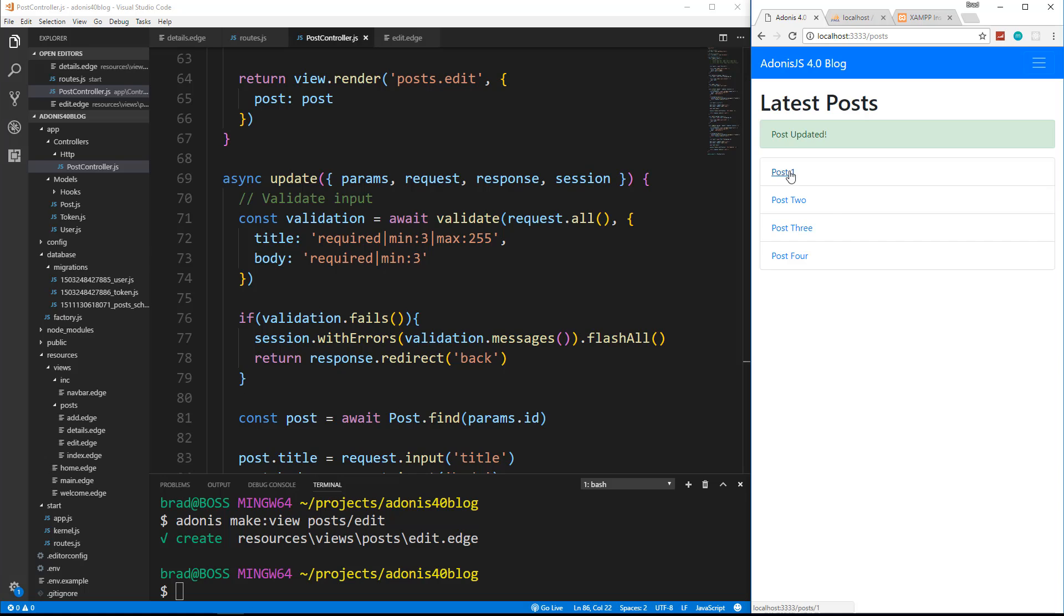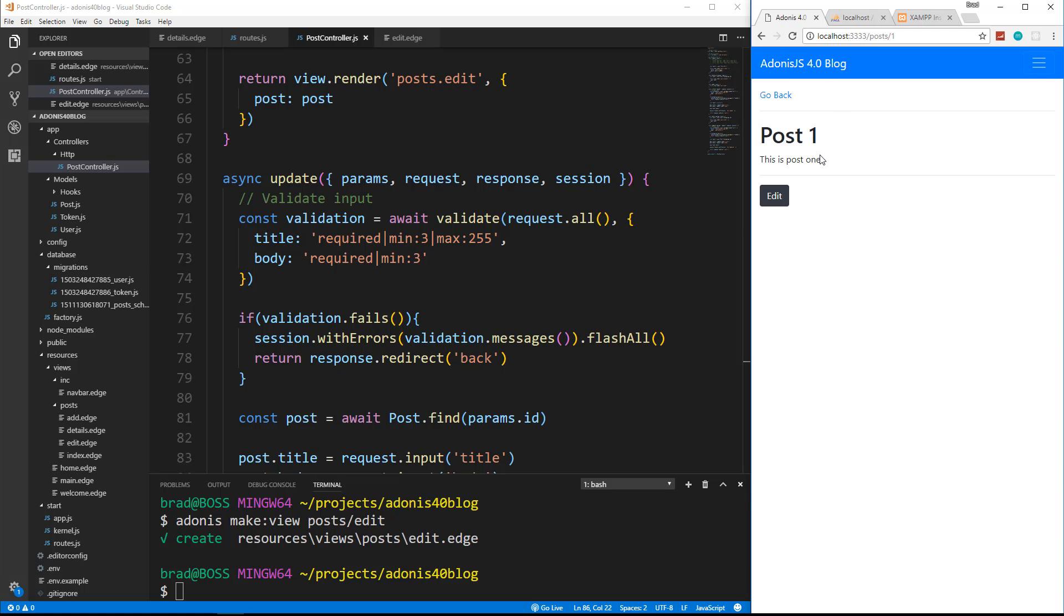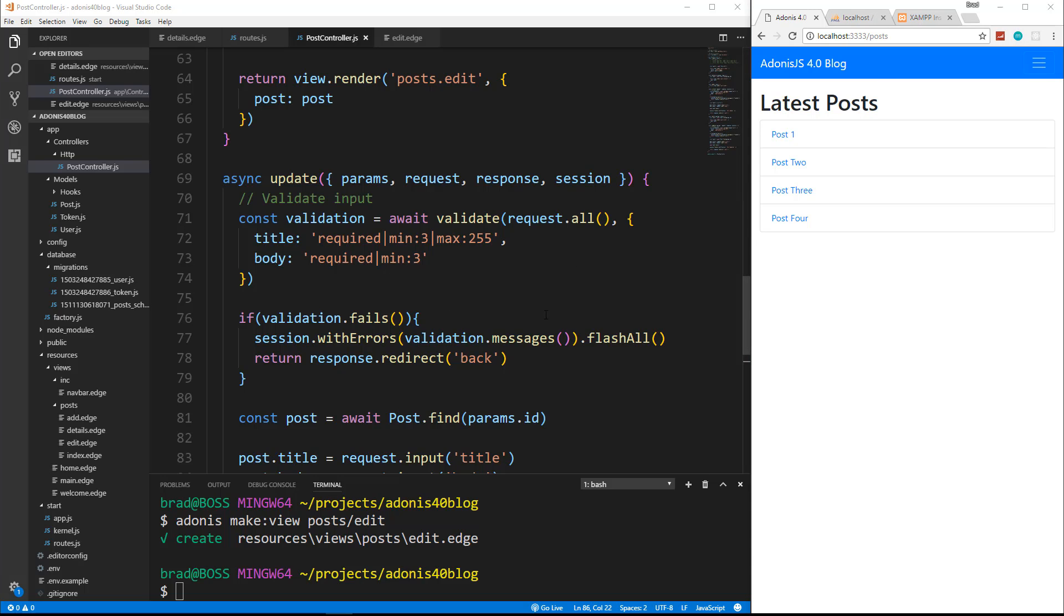Let's reload this page and let's change it to post in the number one and submit post updated. And there we go. It's updated post one if I reload still there. Awesome.